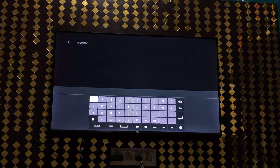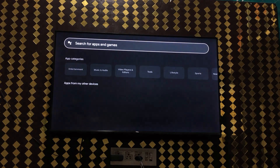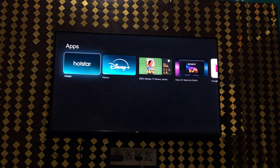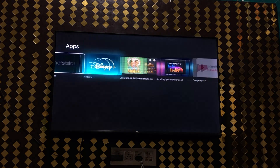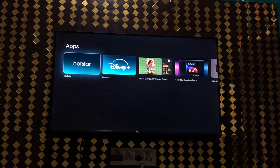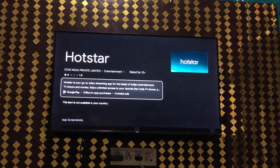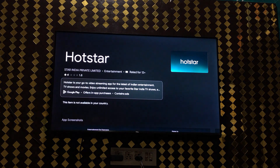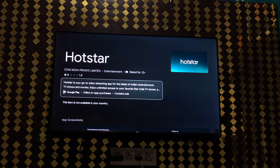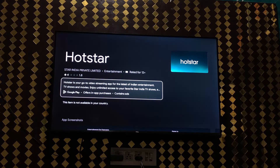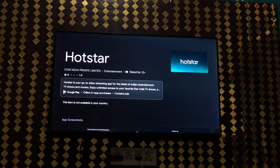Here you can see at the top left corner it is searching for the app. You will find the app — click OK on that. However, it says 'This item is not available in your country.' This is because Geo and Hotstar have come together as JioHotstar, the go-to video streaming app for the latest Indian entertainment, TV shows, and movies.